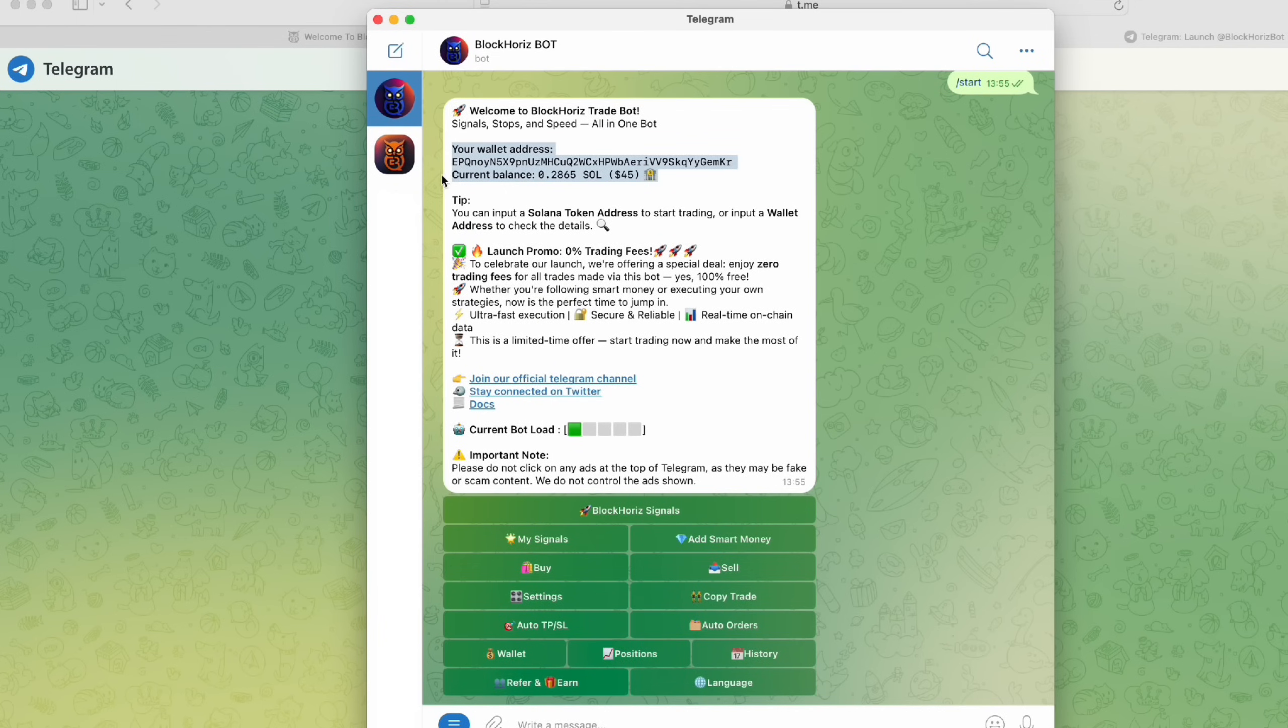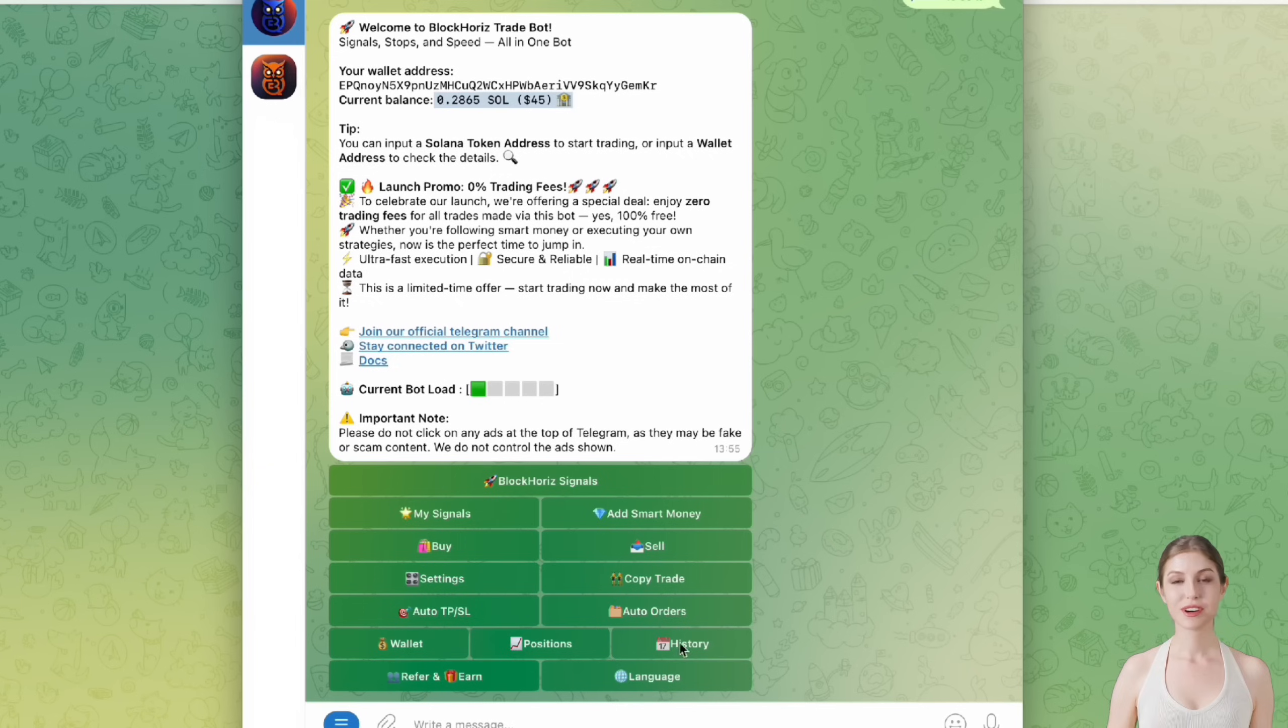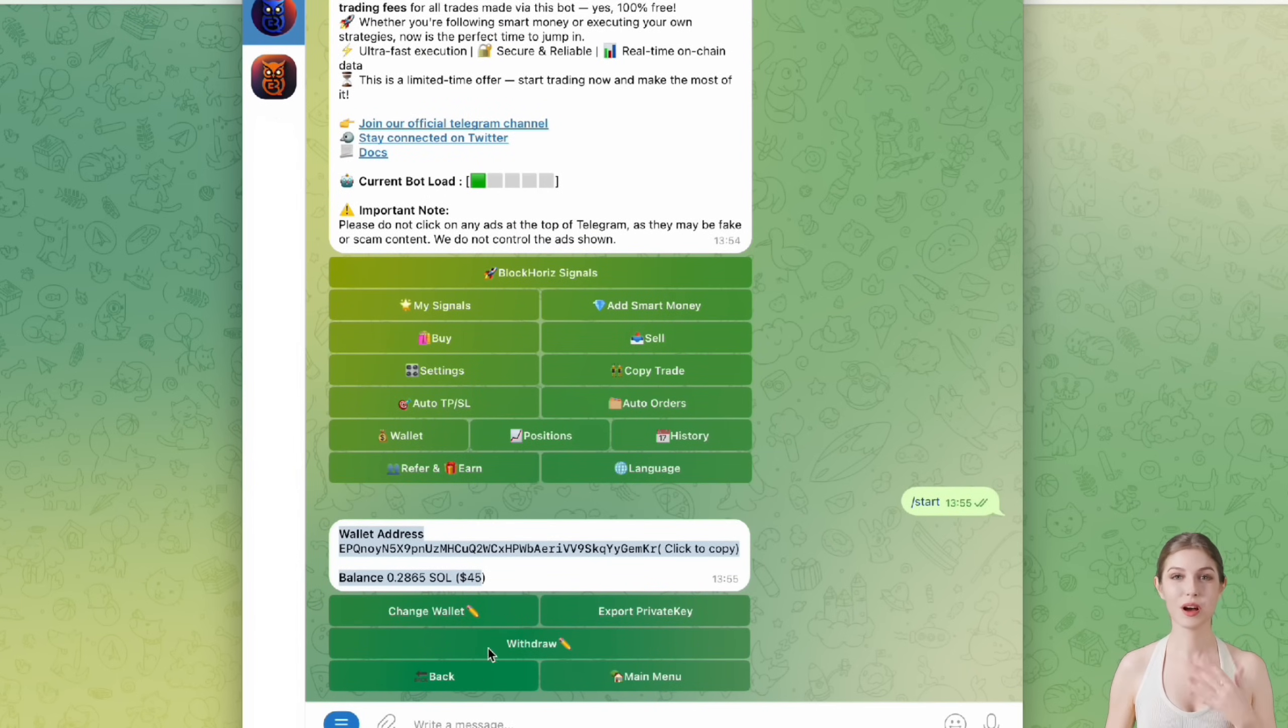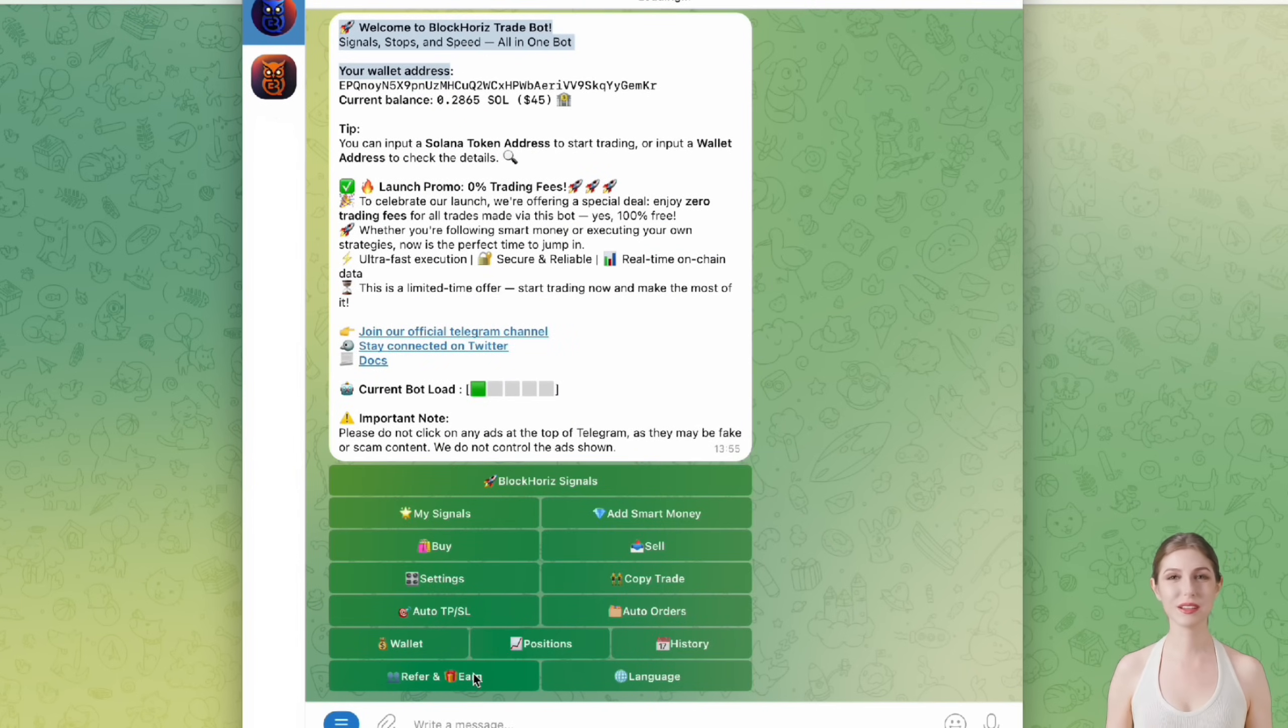Right now, your balance will show as zero. Don't worry, you can transfer in some SOL to get started. For first-time use, you can try transferring 0.5 SOL or 1 SOL to get started.